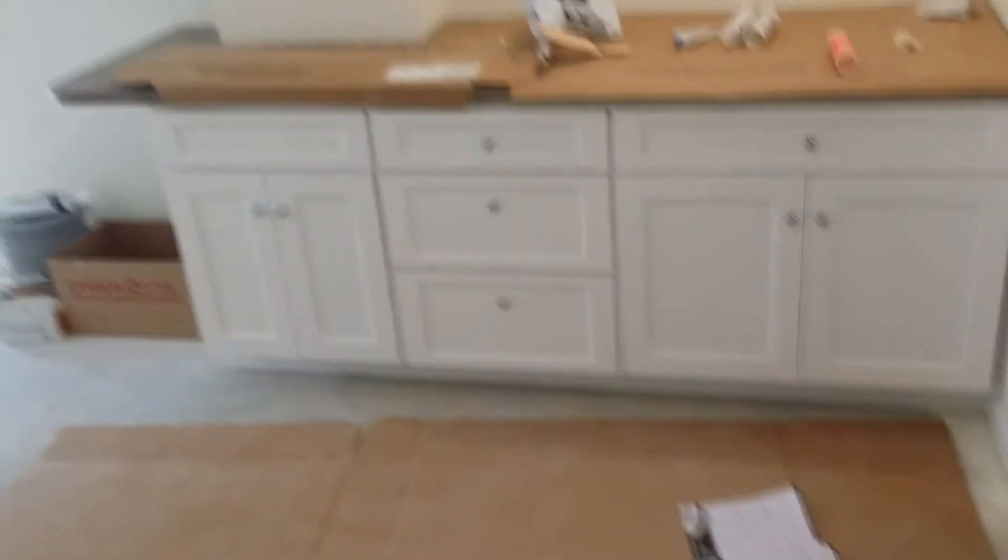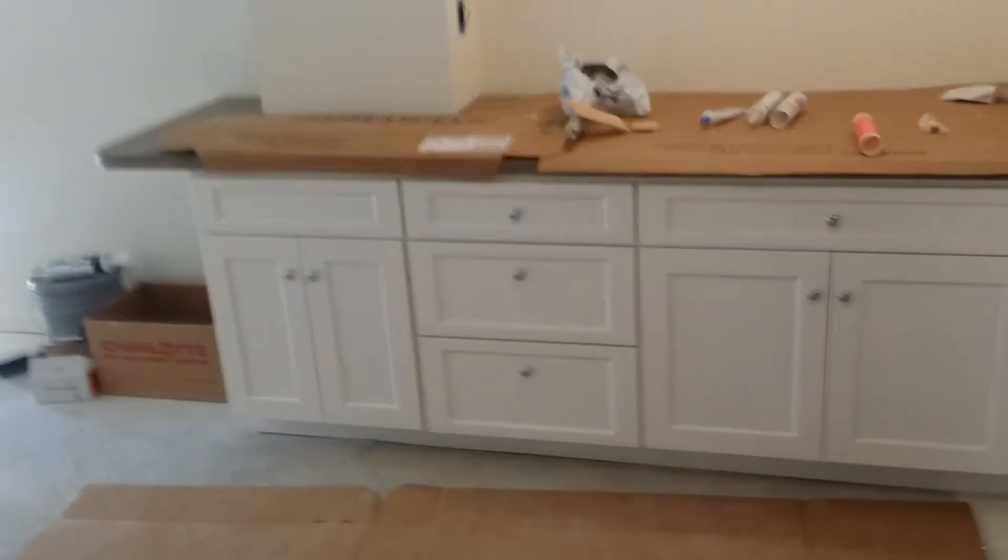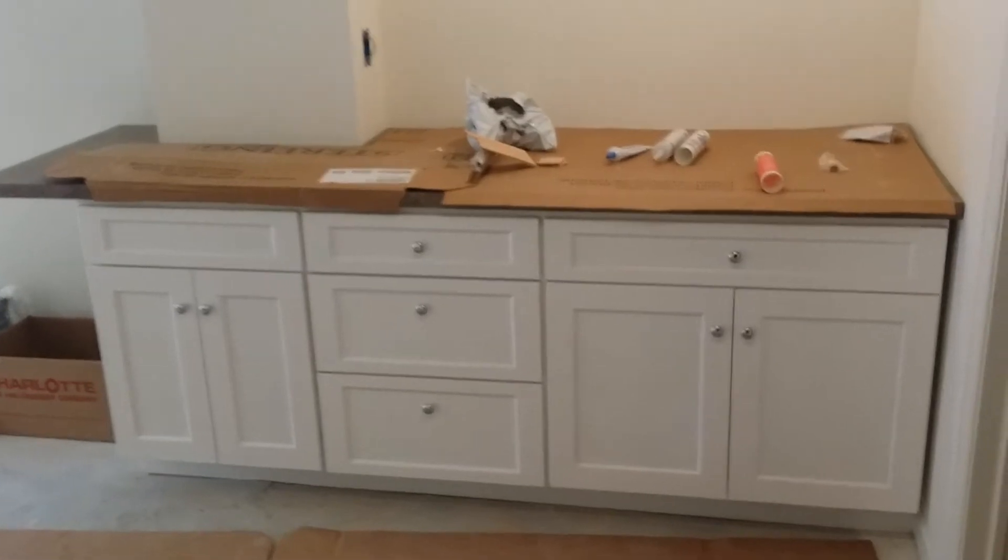This is the counters for the kitchenette. Looking good. Just got the counter top up. Looks pretty cool.